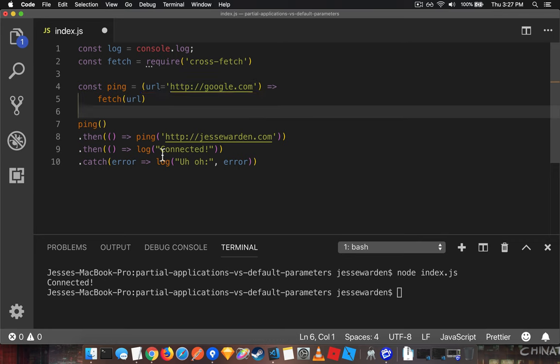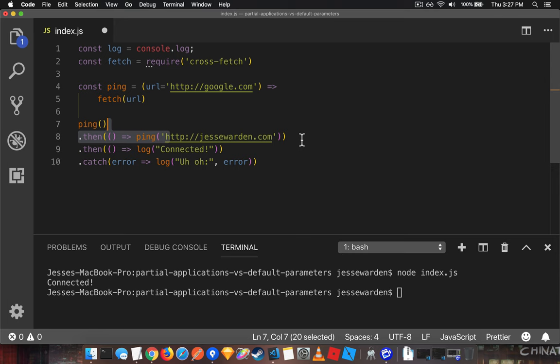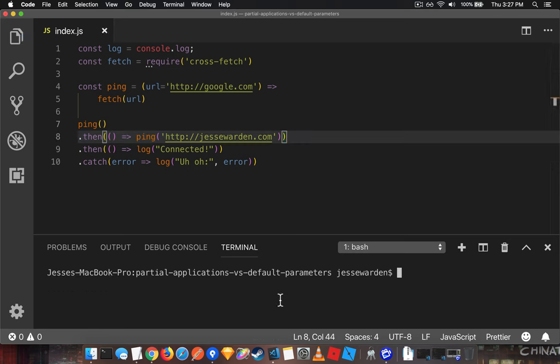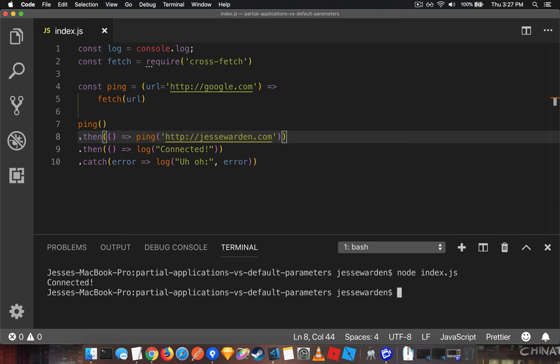And if we call it with jessewarden.com, it will override the URL and use what I pass in. So let's test it again. You can see it works just fine. Fantastic. That's step one.